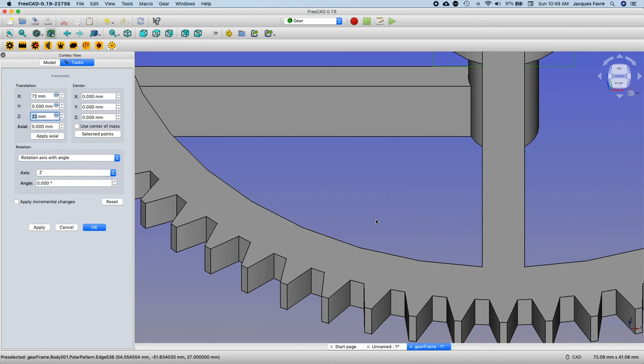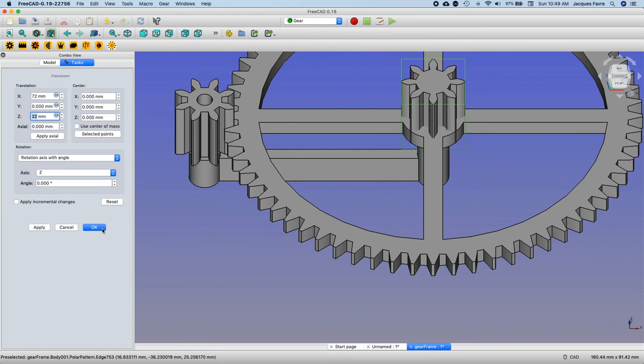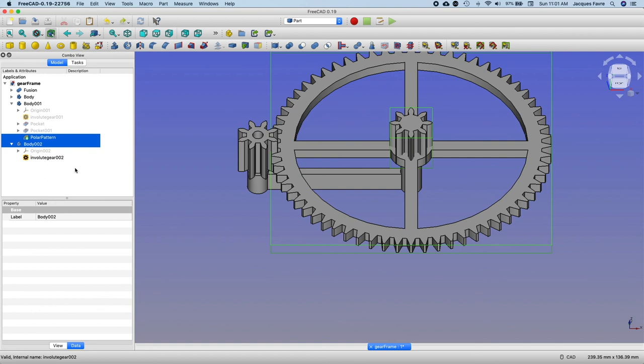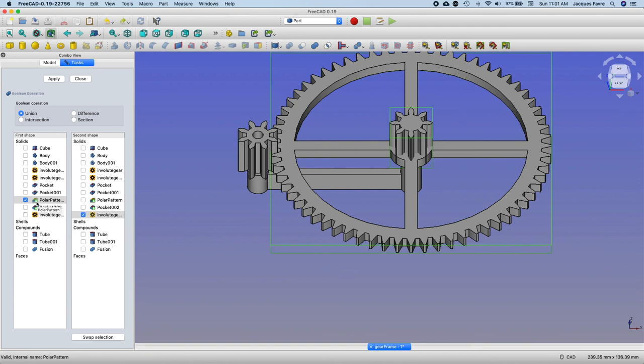Okay, still figuring out that boolean thing. What I've seen, I think I can select this, shift click, boolean. Have the polar pattern, have the polar pattern in valid gear, apply.